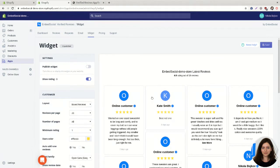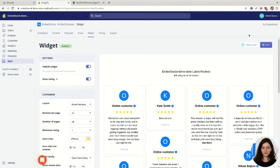And to preview this on your website, to publish this widget on your website just click on publish widget. And I'm going to click on save.